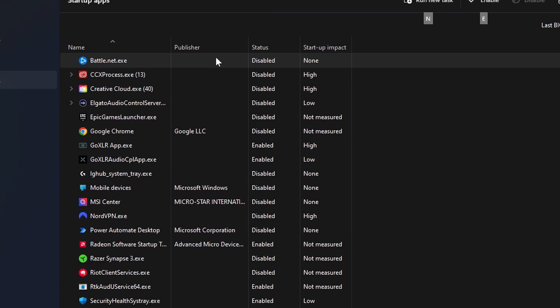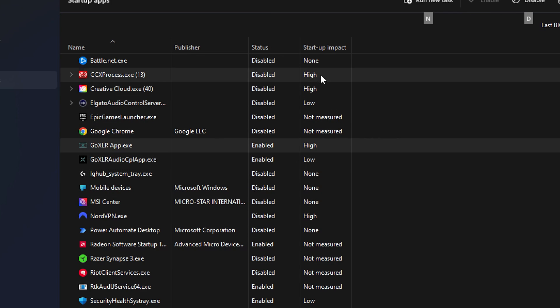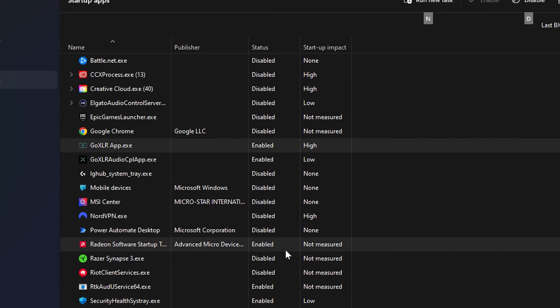If we come into task manager and you go to your startup apps, just go through and right click and make sure that you disable all of the apps that you don't need to start when your PC loads up.